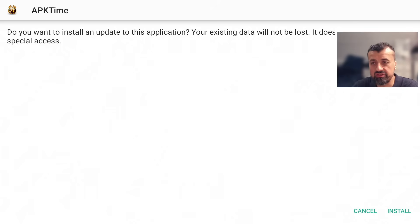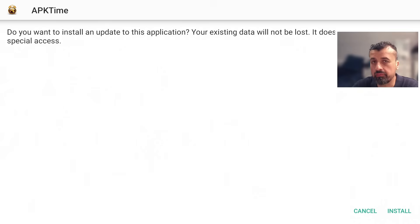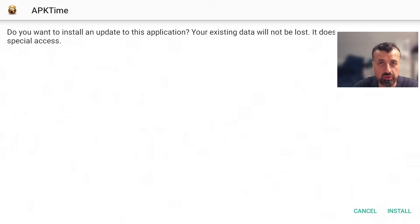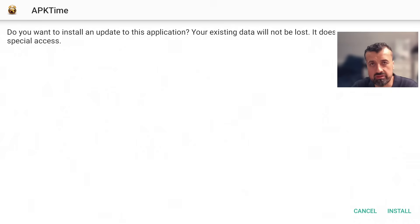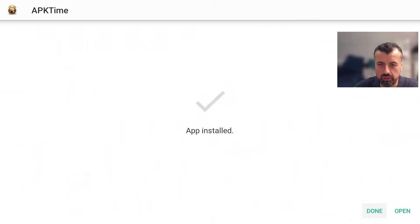If you see any errors, it could be that your ISP is blocking the connection. To fix that, I recommend using a VPN, which will allow you to bypass those restrictions. I'll share the VPN I personally recommend at the end of this video. Once downloaded, click Install — that's all done.